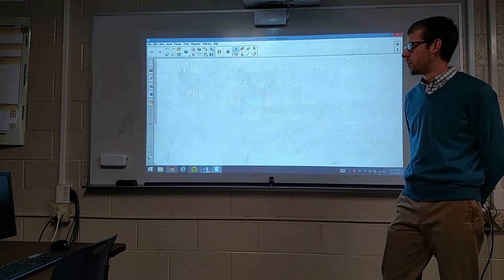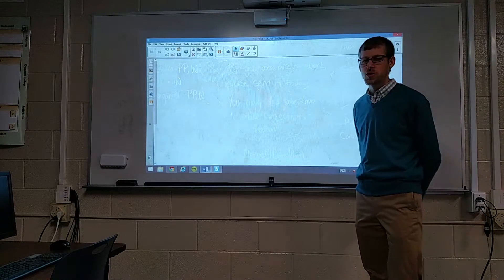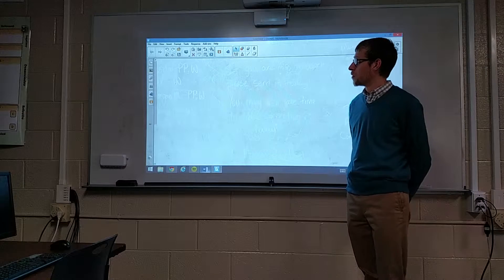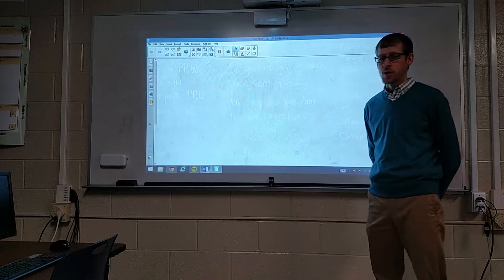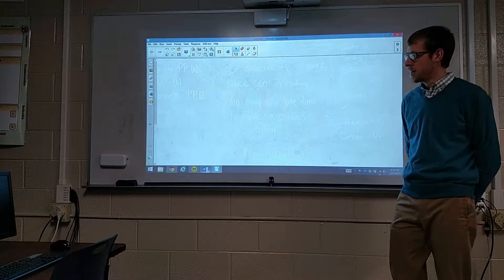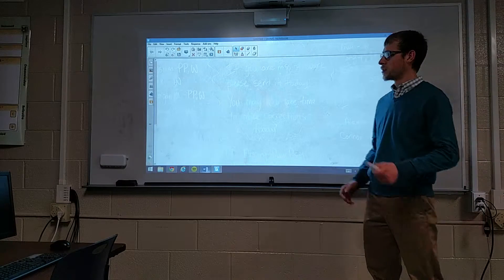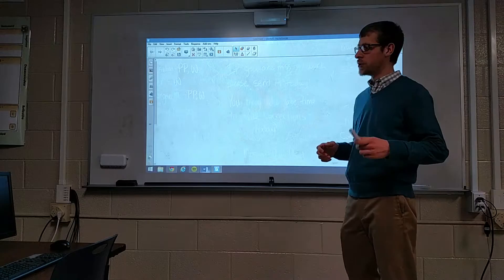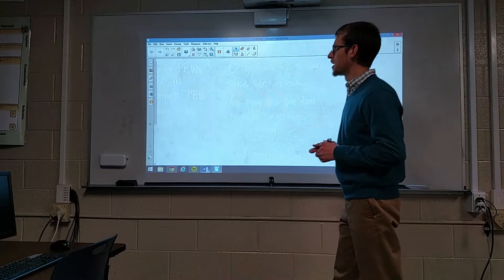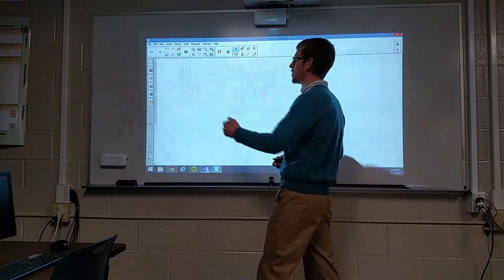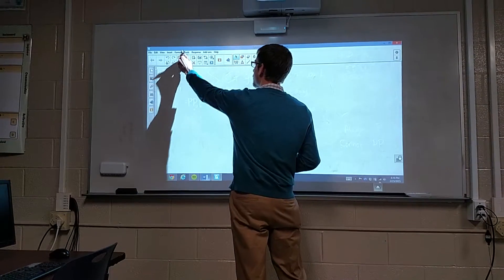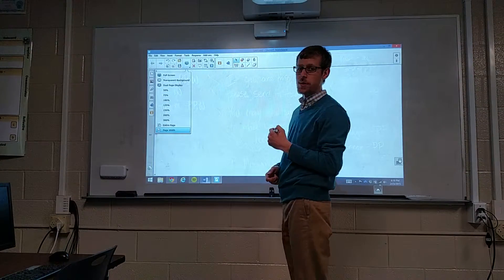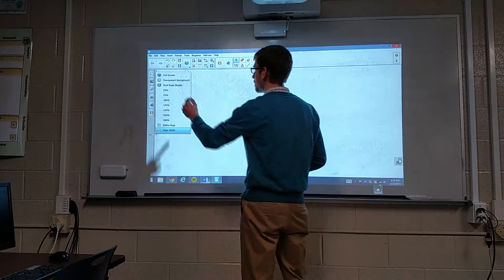Hey everyone. I wanted to demo a useful tool for you in Smart Notebook today. The thing I want to look at is called the transparent view. The way you get to it is come up here to your view options and select transparent background.